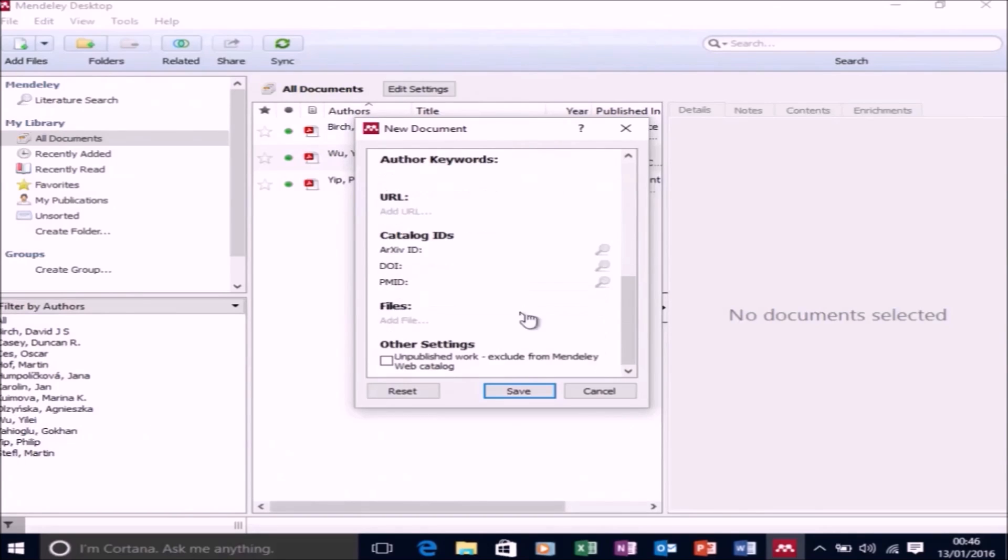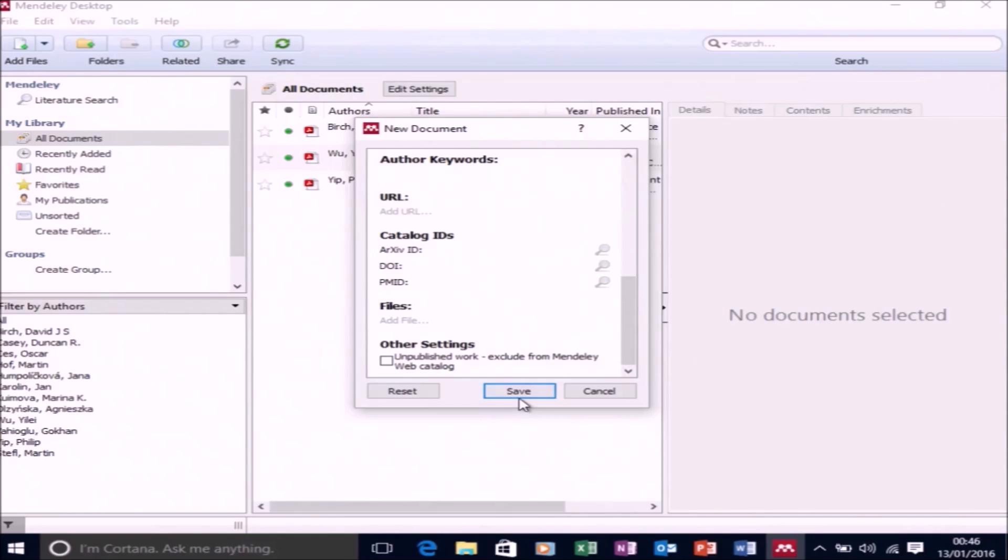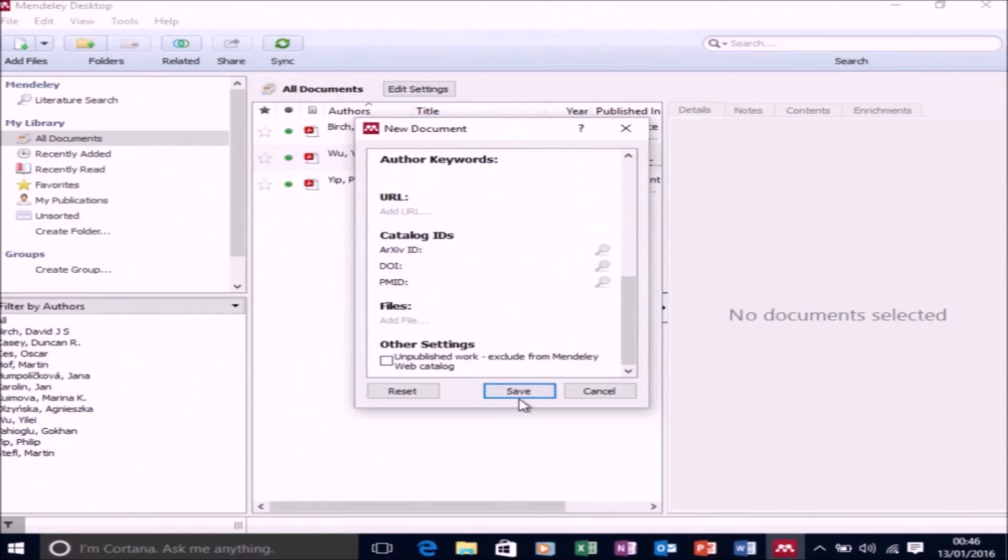However, if it was a published paper in a journal, you would likely have a DOI and you could just input that and then select the search button to look it up. If it was an older journal or a book chapter, then you would need to input all the information manually. But you can quickly fill in all the fields.